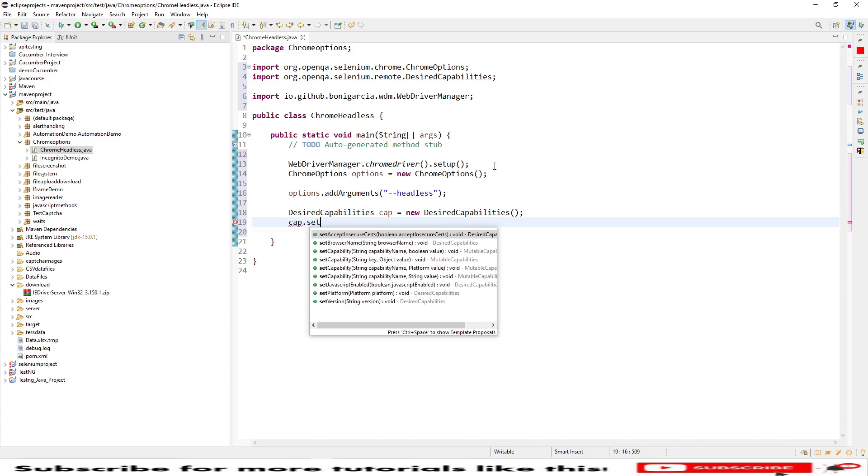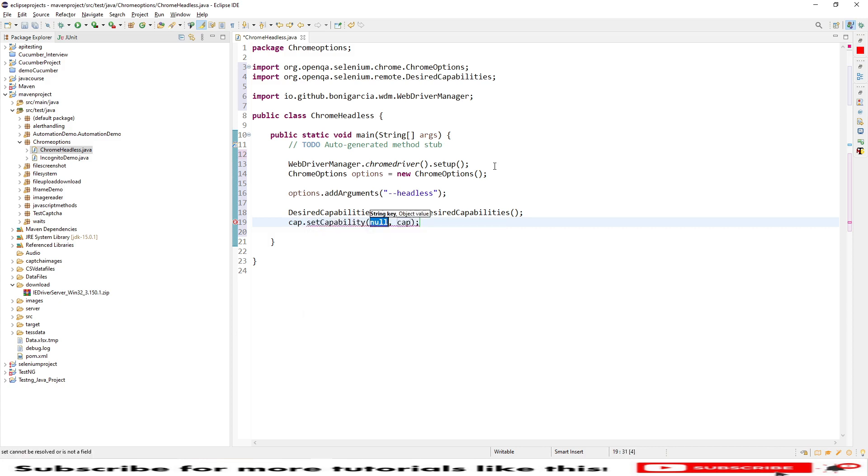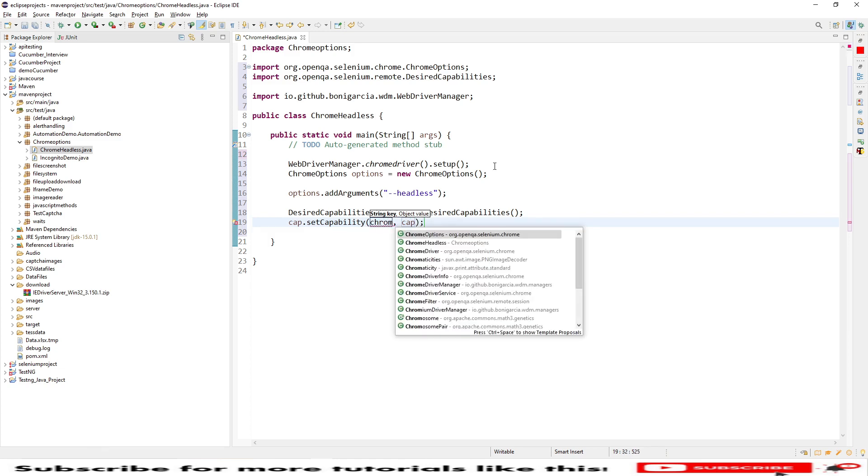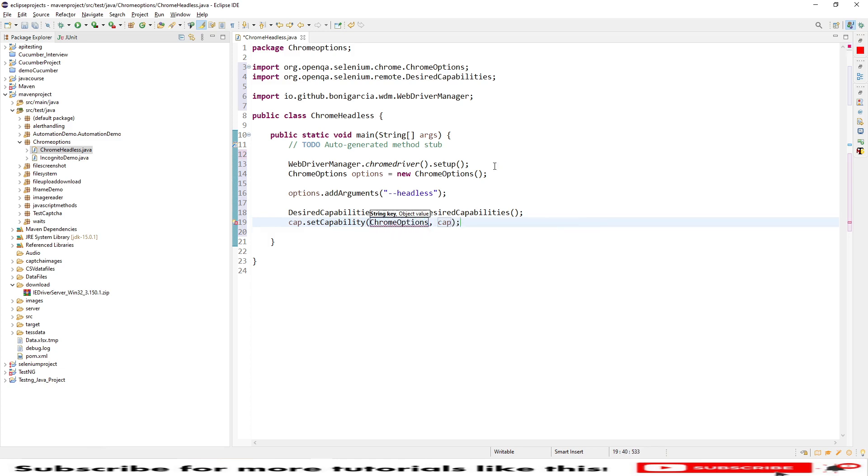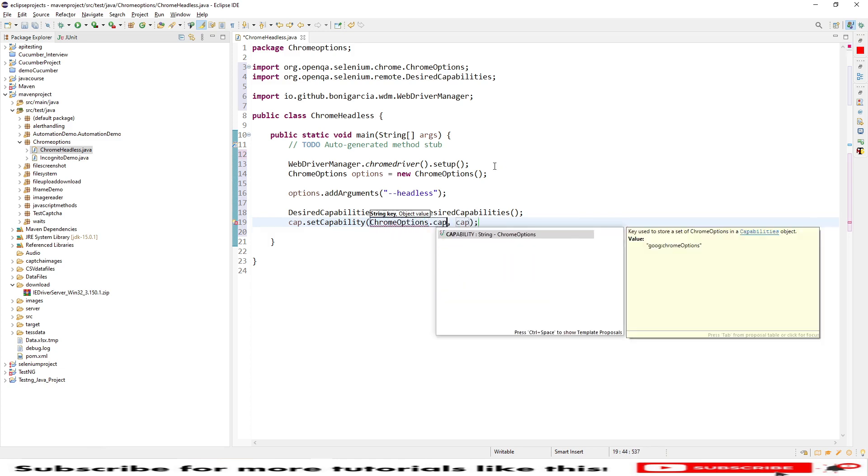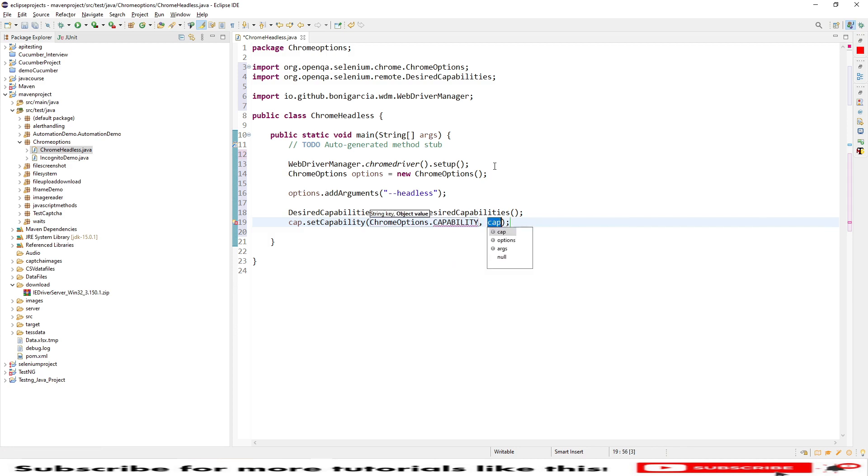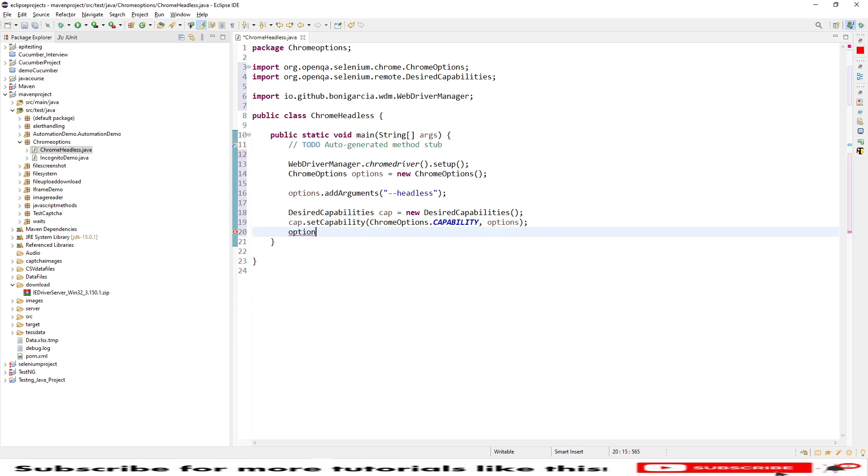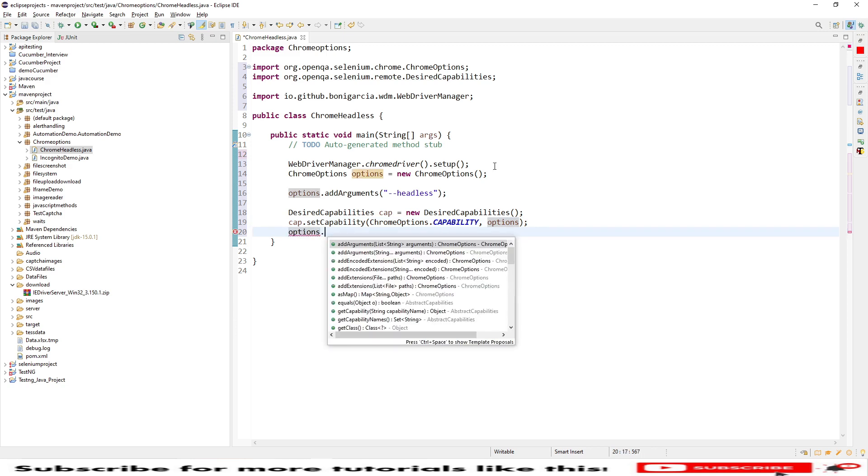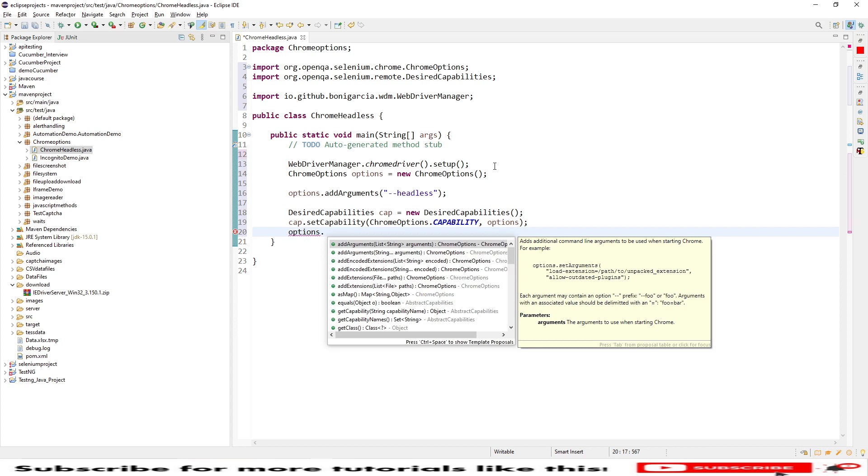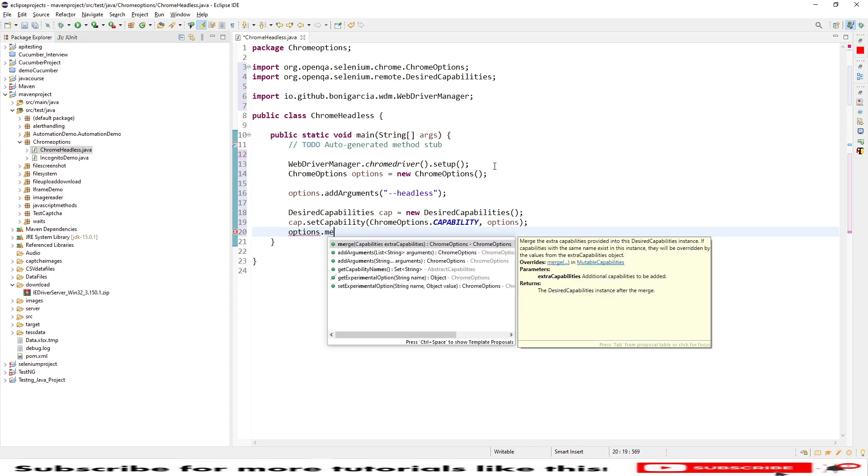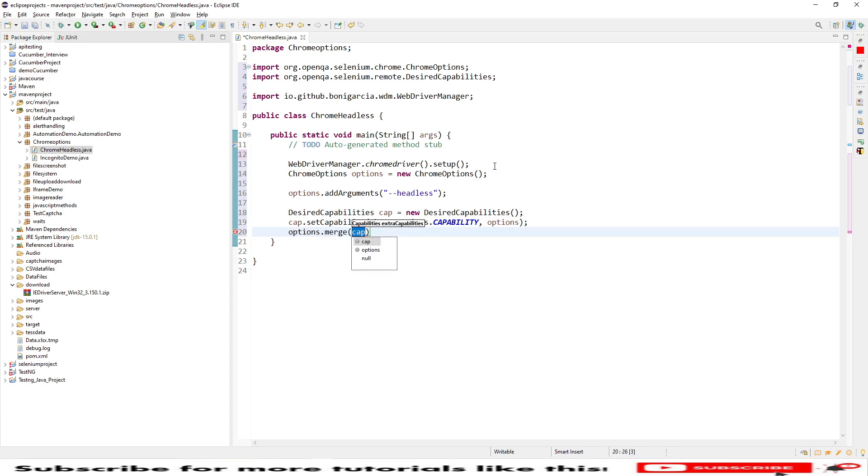Using this cap, the reference of DesiredCapabilities, I will be setting the system set for Chrome options using the ChromeOptions.CAPABILITY. In this place I will be passing the Chrome options. Again I need to merge both the desired capabilities and options, so I will be using the merge command of options and merging both DesiredCapabilities and my Chrome options.